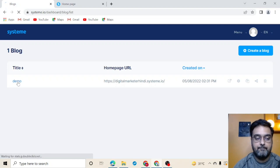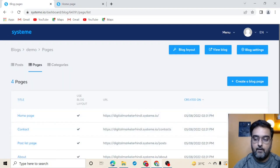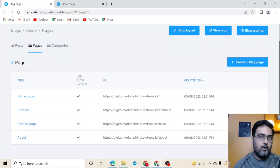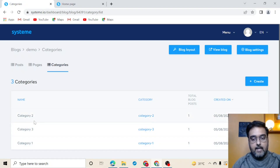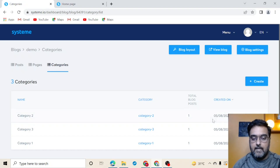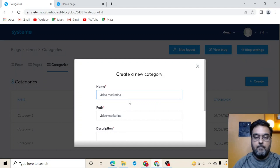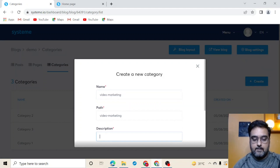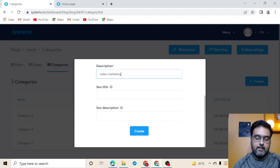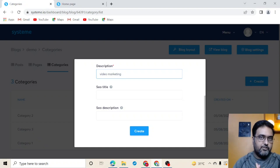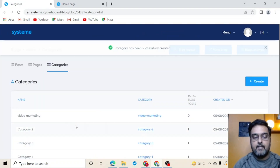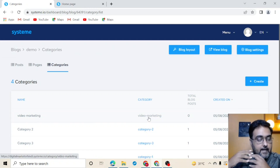Click on the blog name and you'll find some pages already done for you. You can edit these or add new pages. You can also add categories — for example, if I'm doing an affiliate review blog, I'd click Create and name it 'Video Marketing,' add a description, and importantly add an SEO title and SEO description to help your blog rank. Then click Create and the category is created. You can add as many categories as you wish.